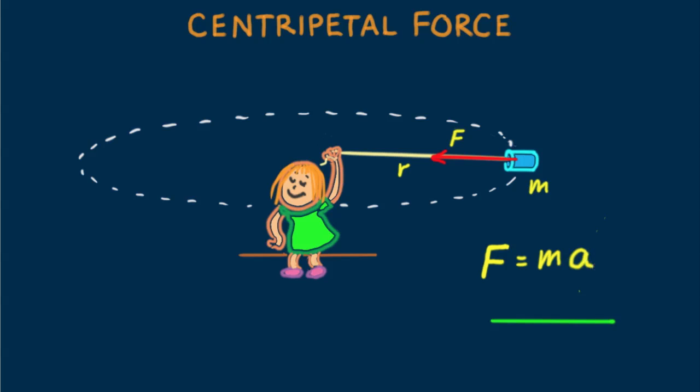Where here, centripetal acceleration is v squared over R. To keep this lesson brief, I won't go into how acceleration A becomes v squared over R for circular motion. Perhaps for further study.